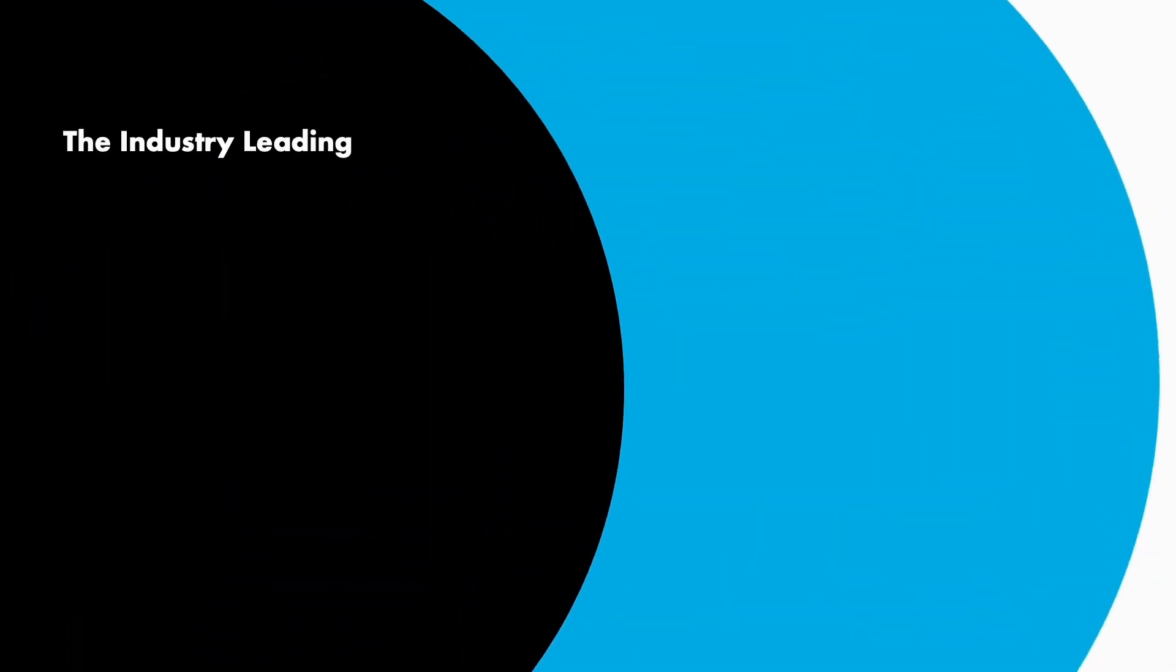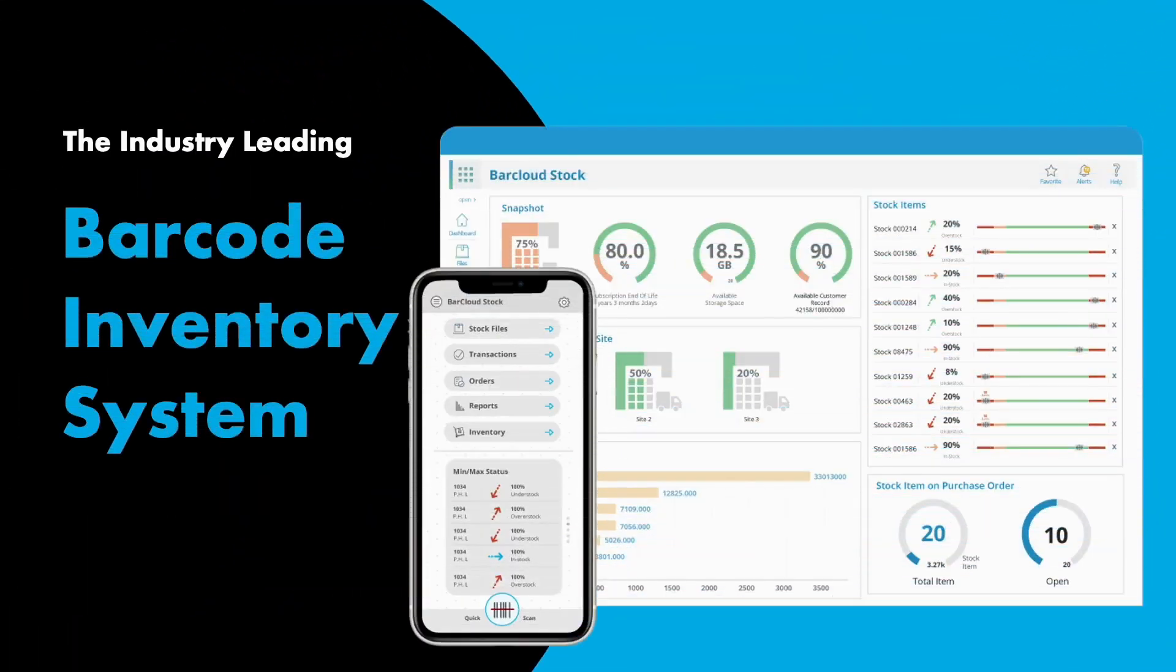Welcome to BarCloud, the industry-leading barcode inventory system for all types of organizations.